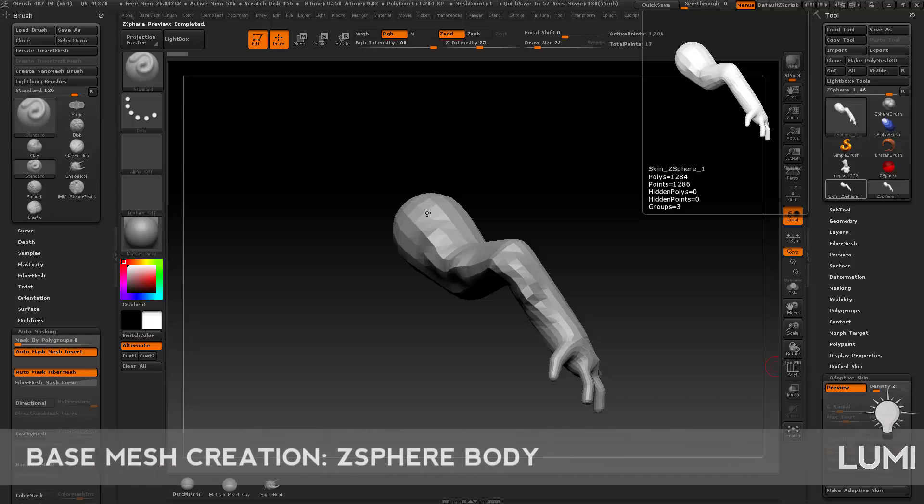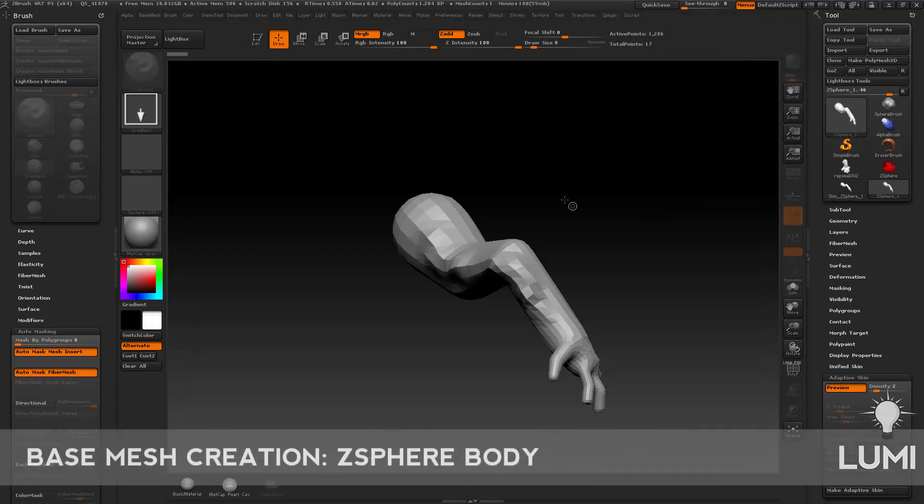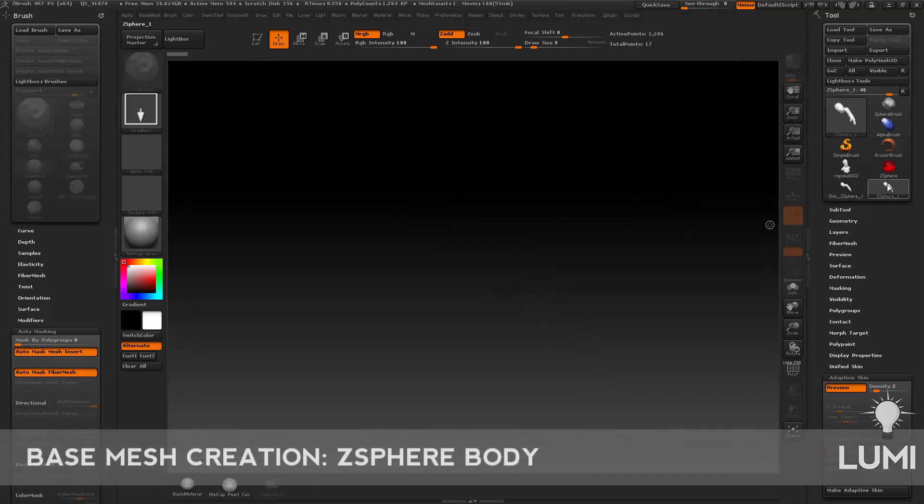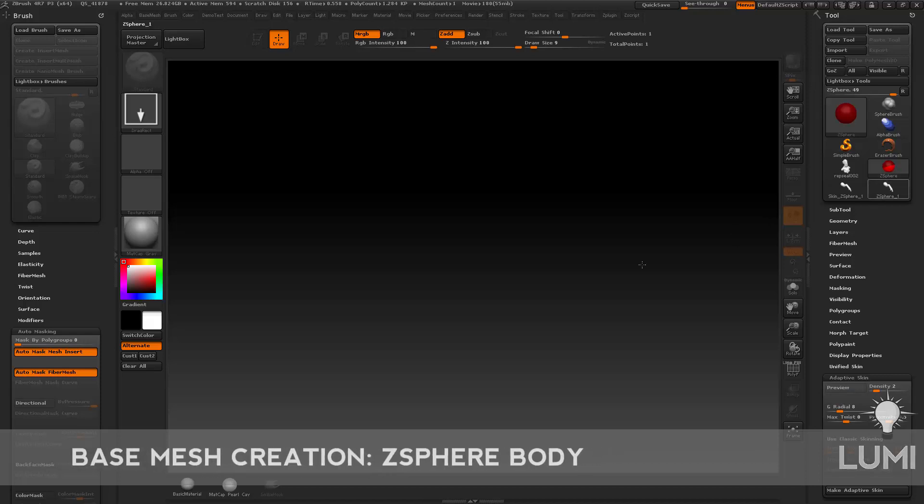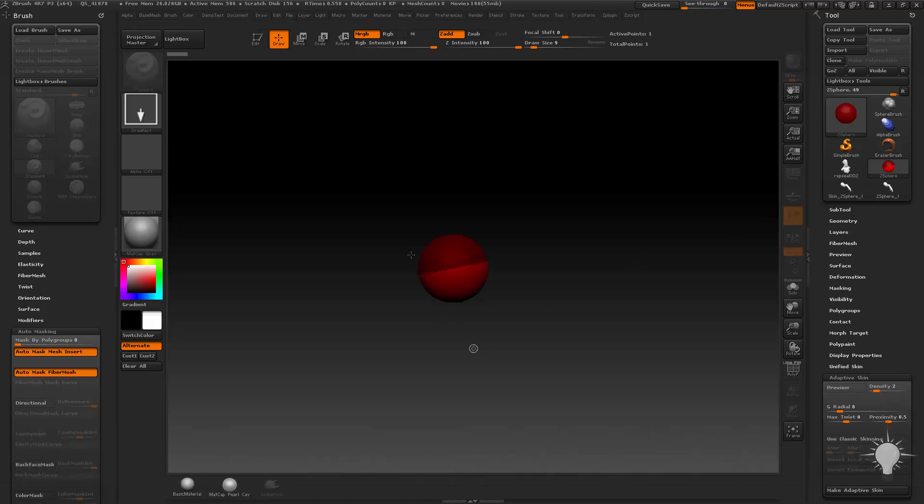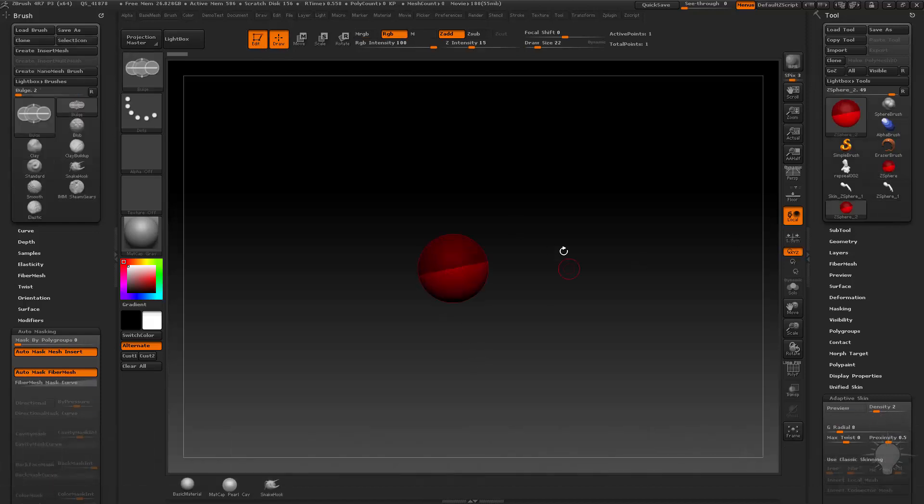So let's say we want to make a whole human. I'm going to go into edit mode, hit Control N, grab a new Z-Sphere, drag it out of my canvas, go into edit mode.